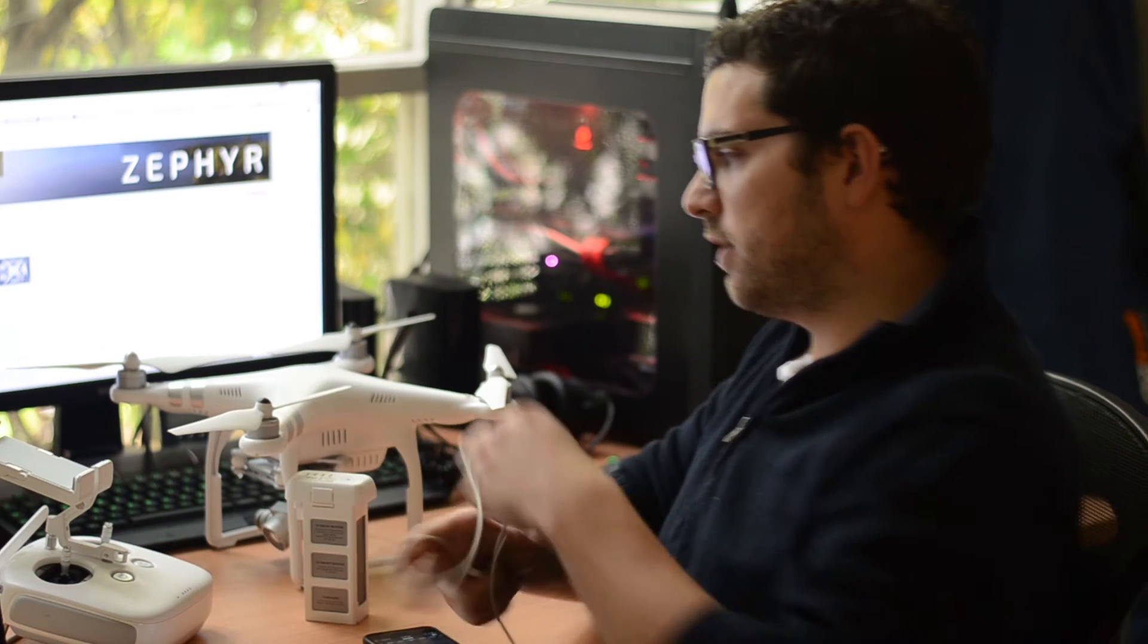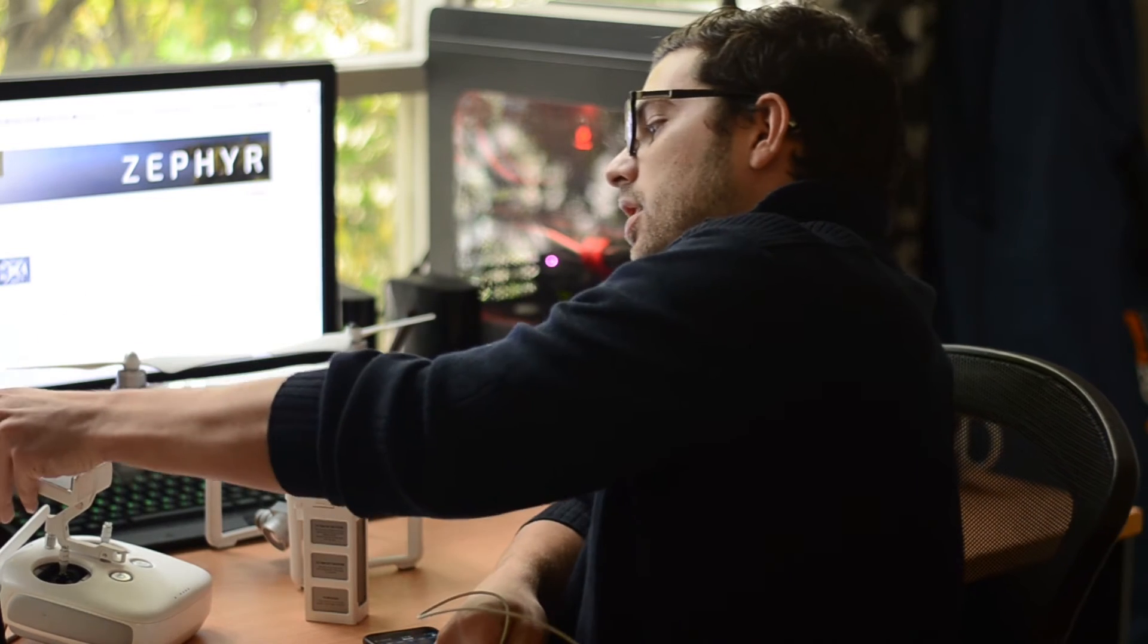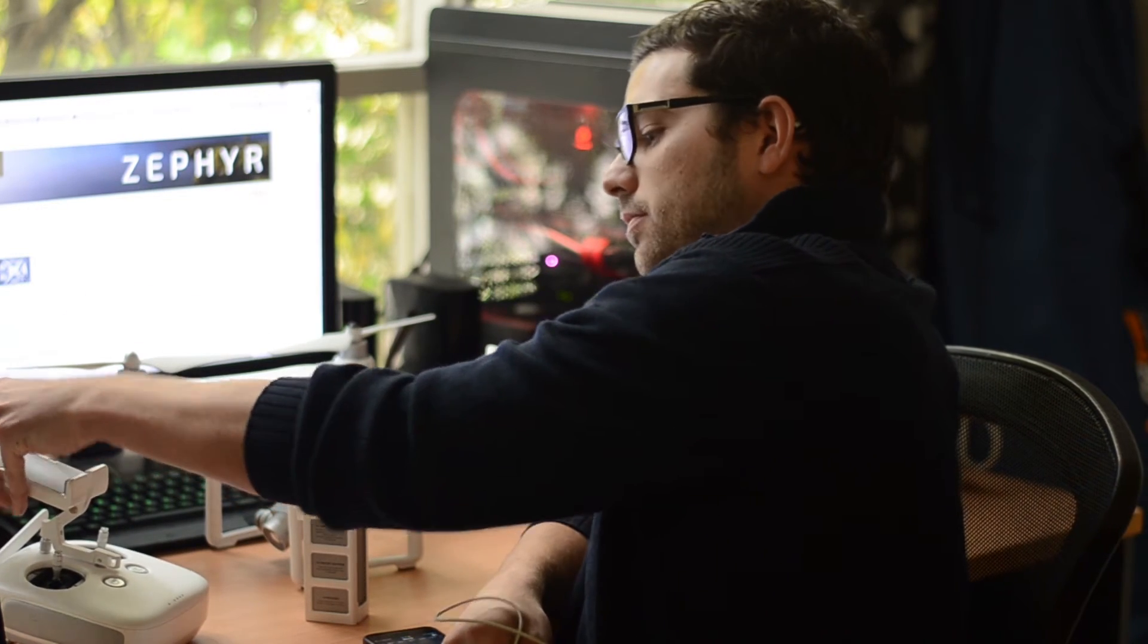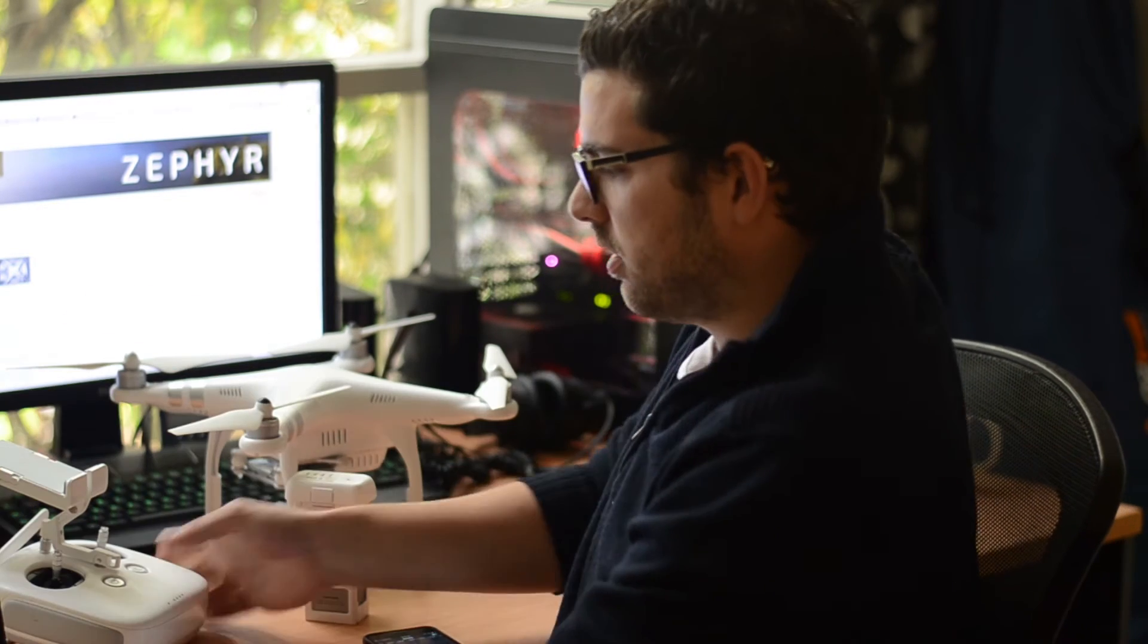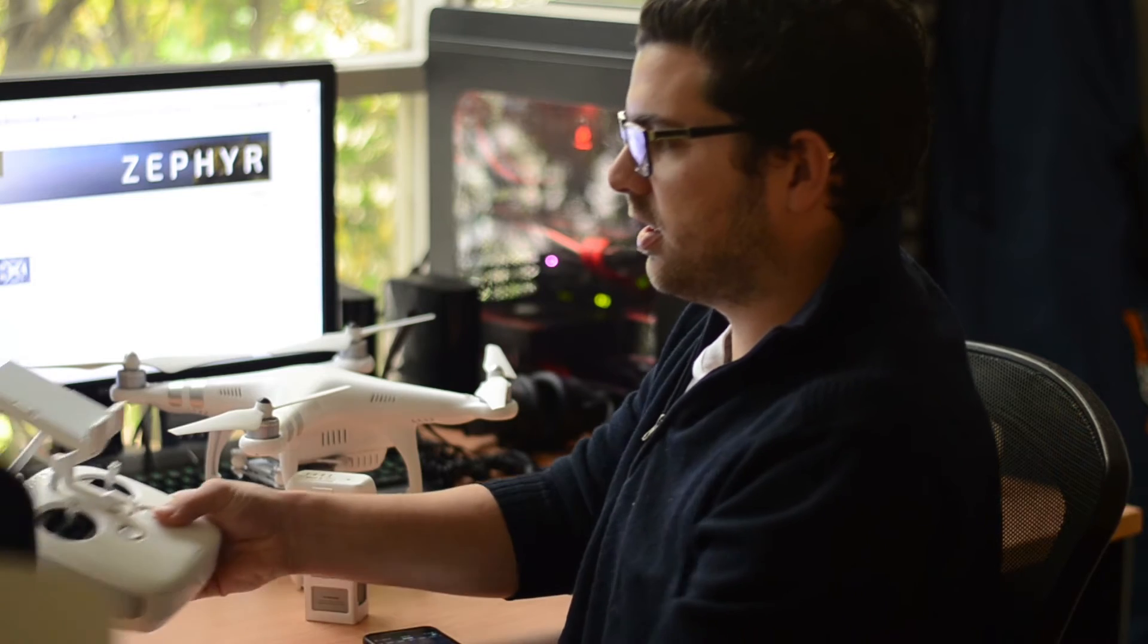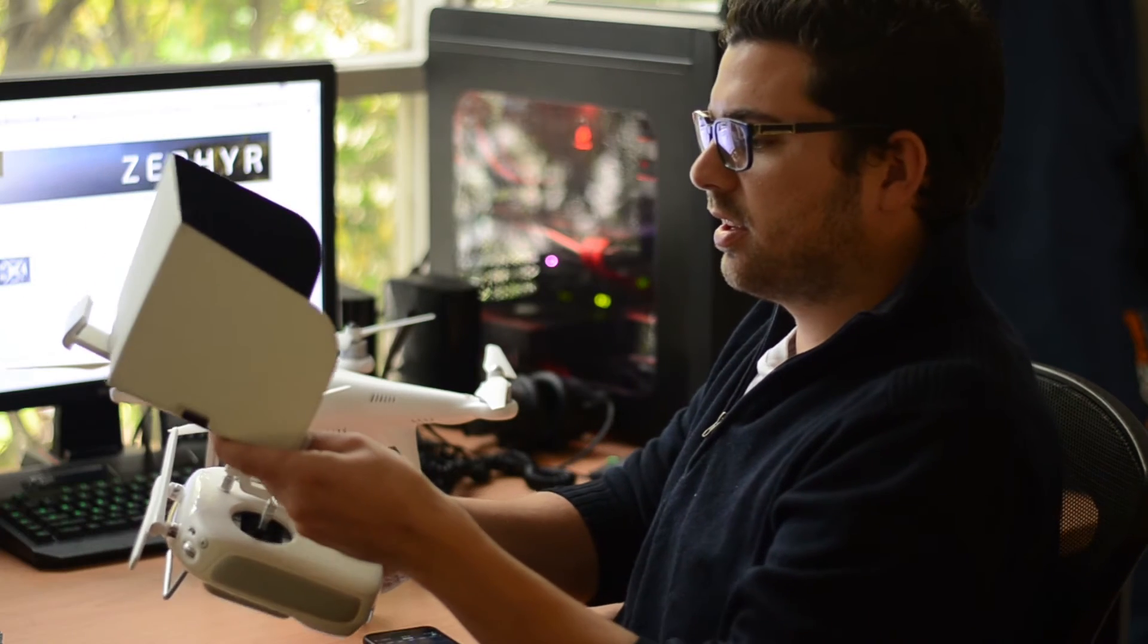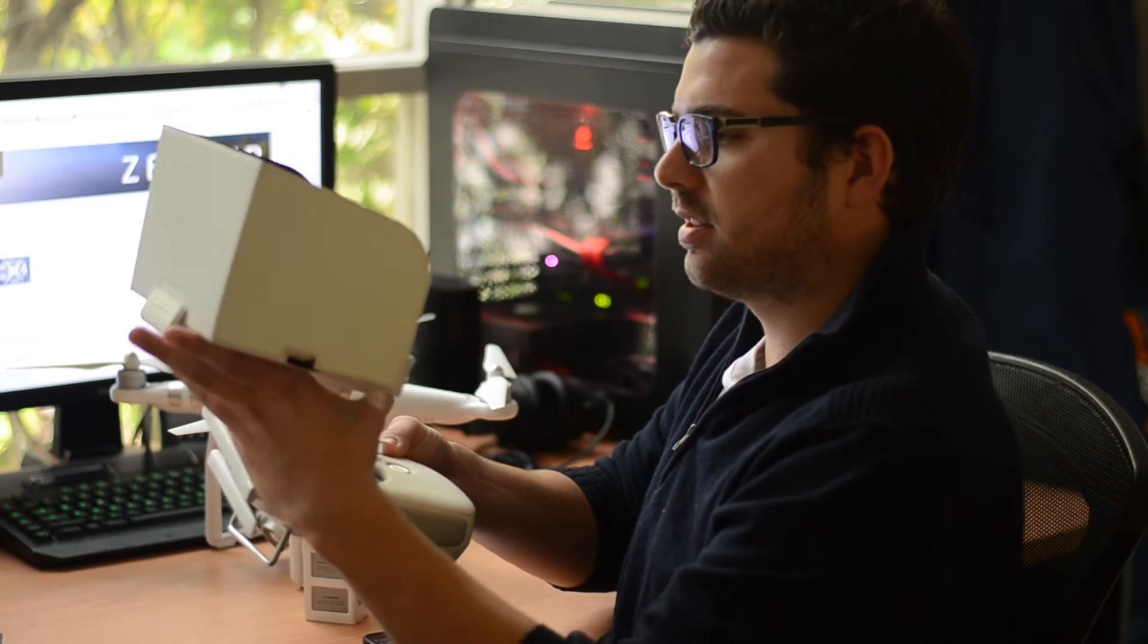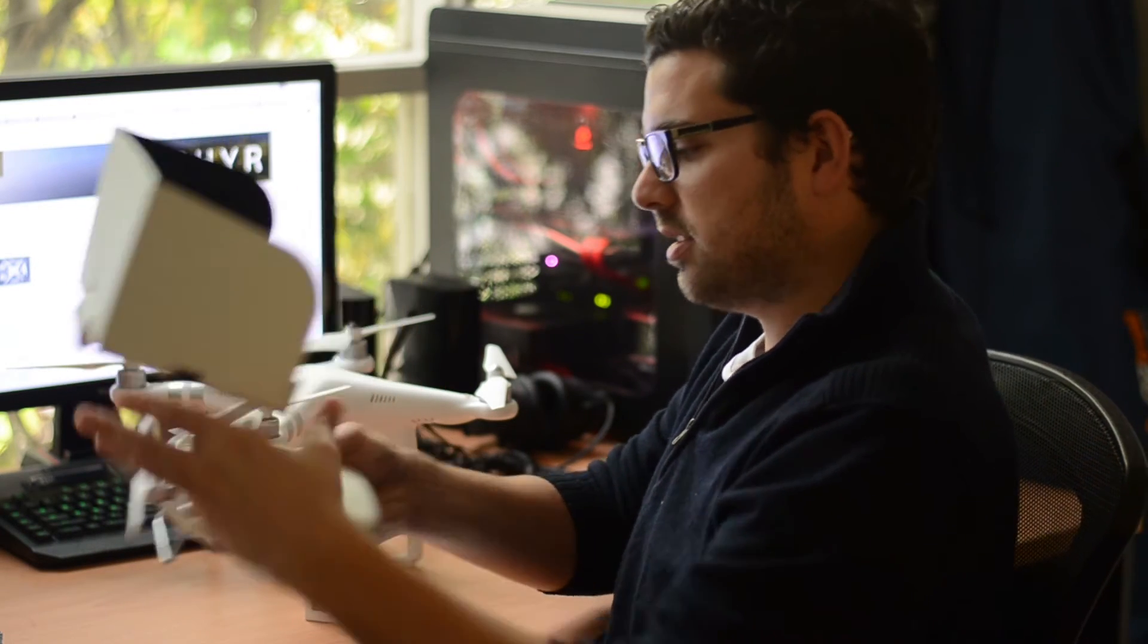And then you want to make sure you've got the iPad installed on here with the shield. And that just simply goes in like that and you just tighten it down.